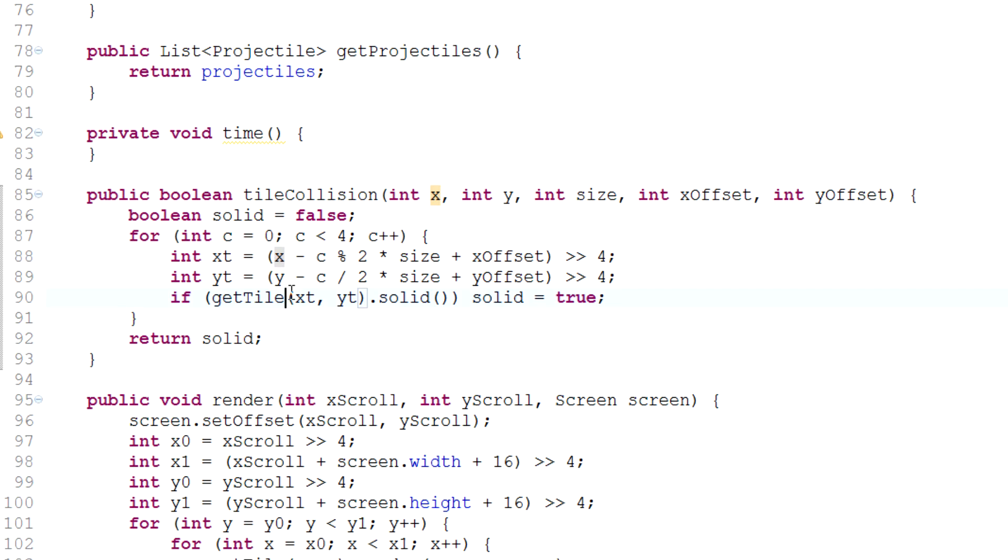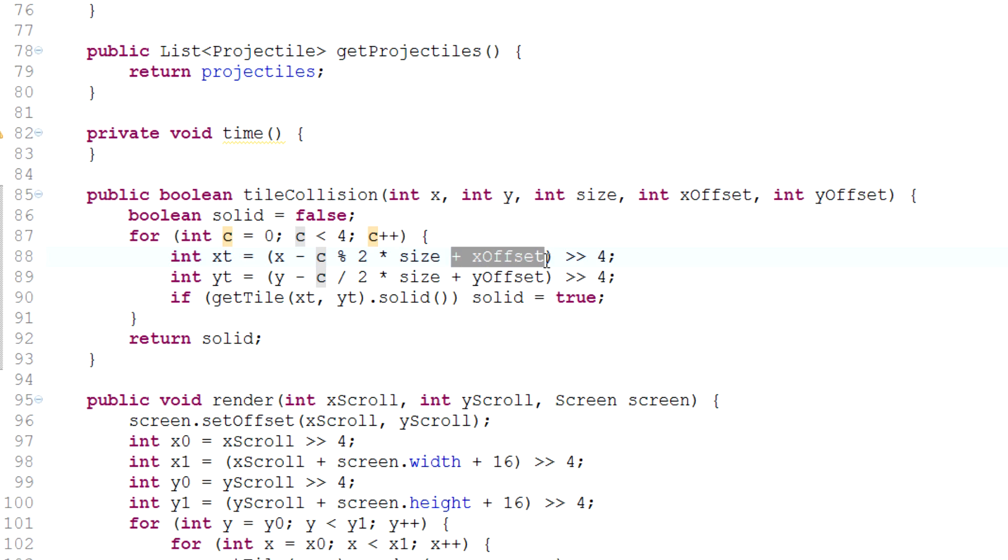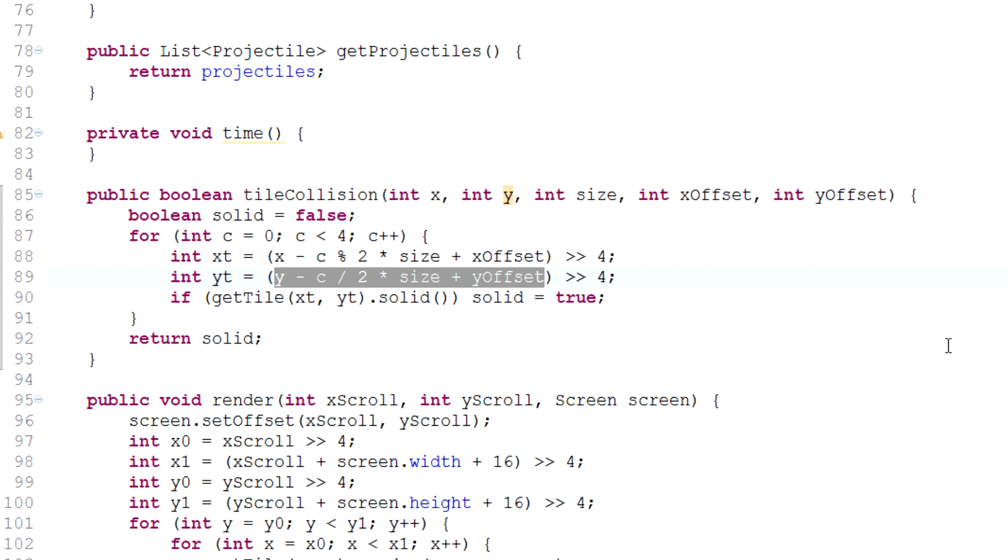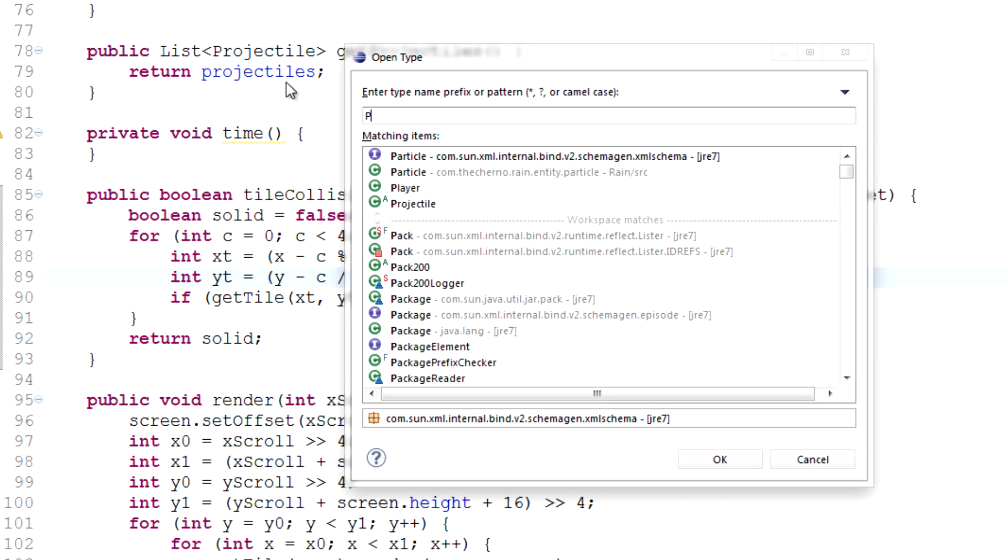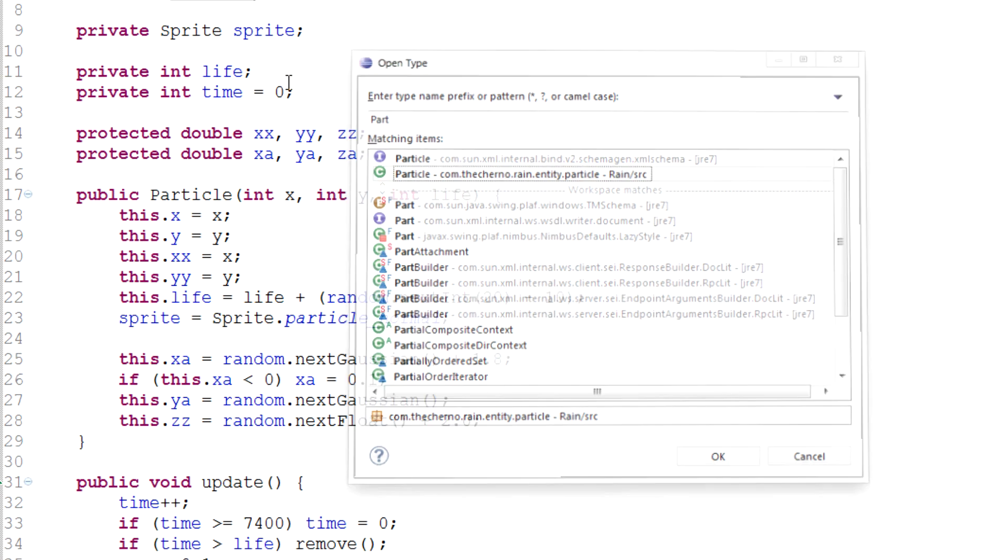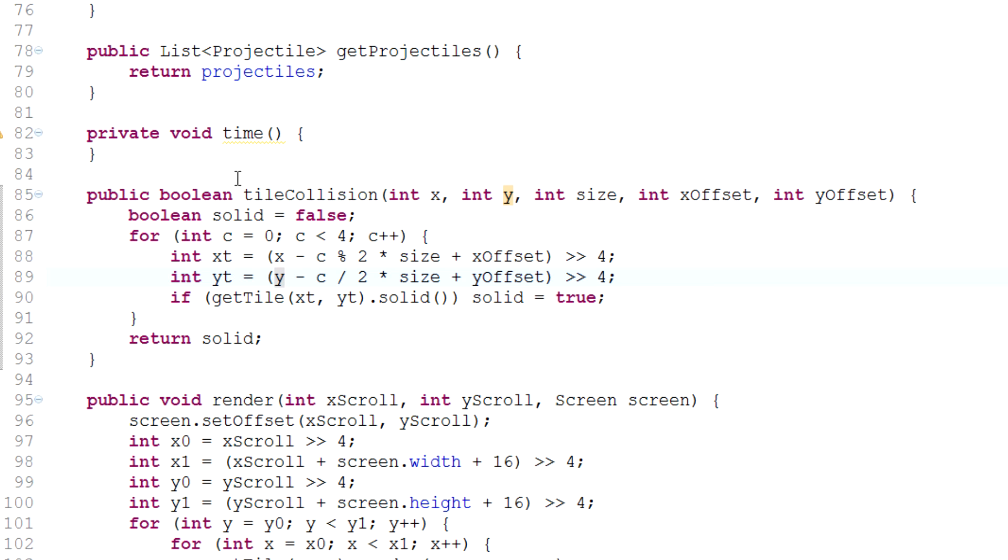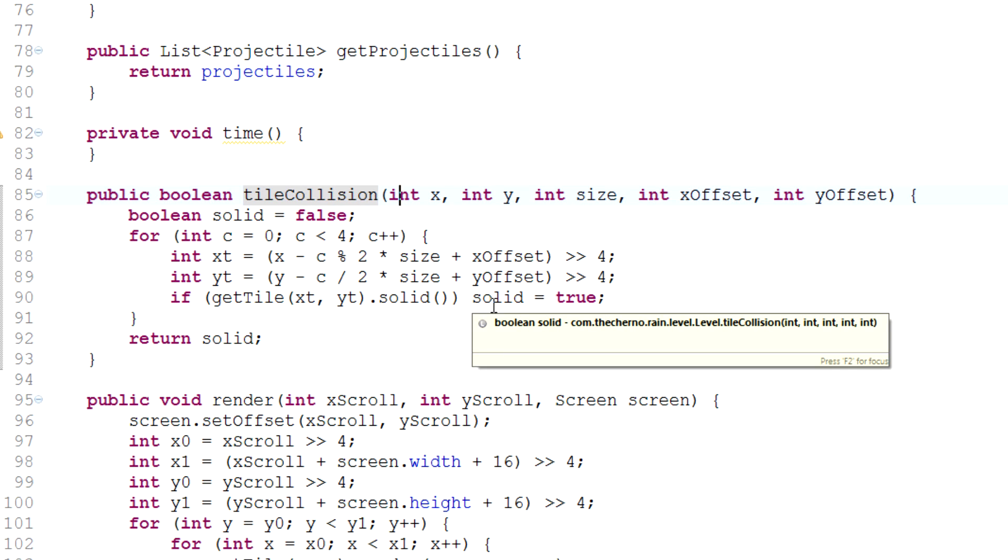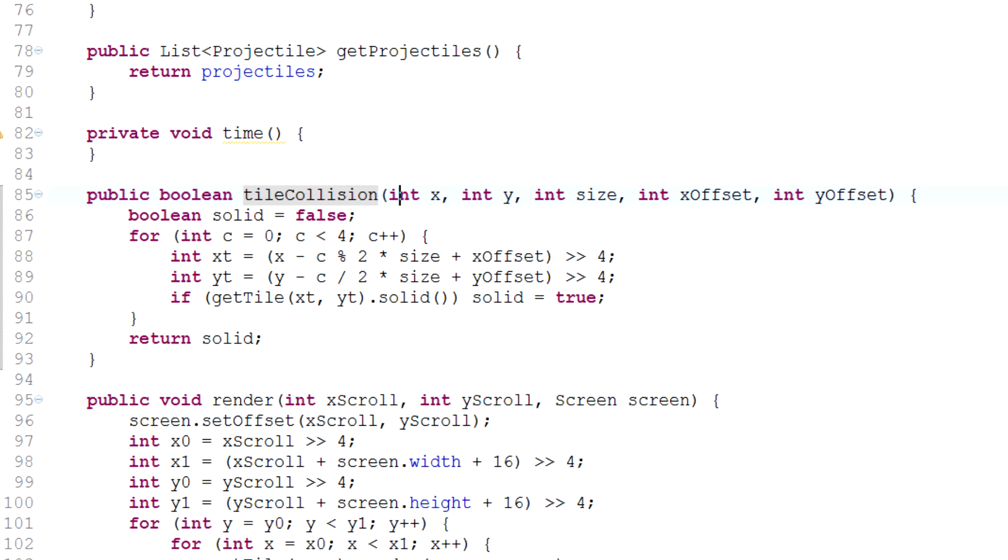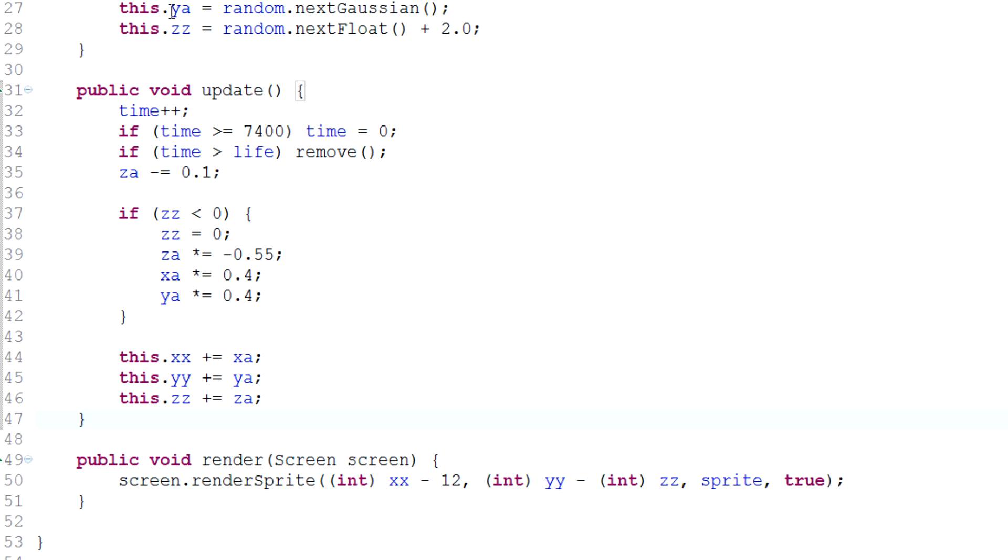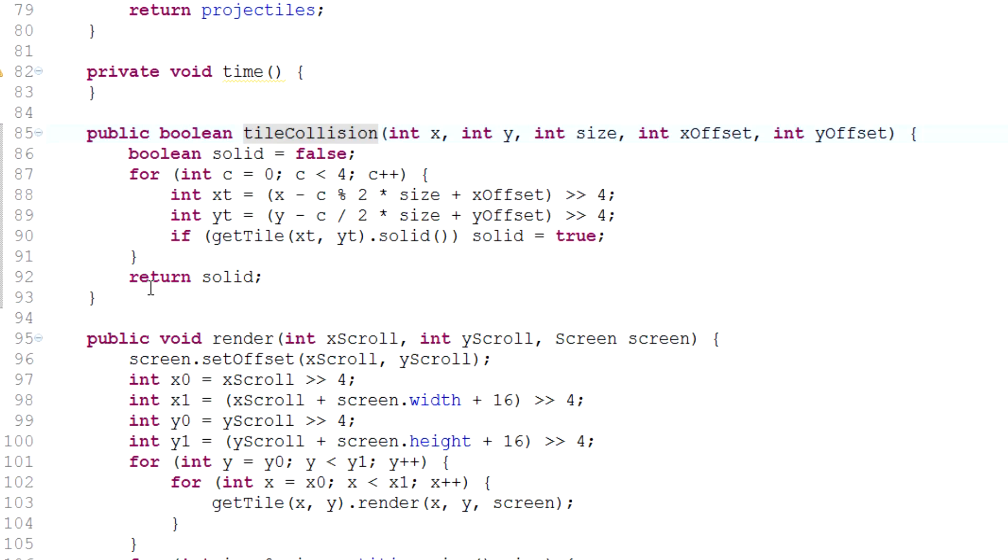So with that in mind, that is the collision method that we're going to use. So again, all you need to remember is you want to subtract C mod 2 times the size of your collision that you want to detect, and then you want to add an offset to it if required. And that's for the X. Finally, you obviously want to divide it by the size of your tile so that you get it in tile precision and you can actually get the relevant tile here and check if it's solid. But the same thing happens for Y except with divided by 2, of course, and using the Y variable instead of X. But that is going to give us the basis of the collision that we're actually going to use for our particles.